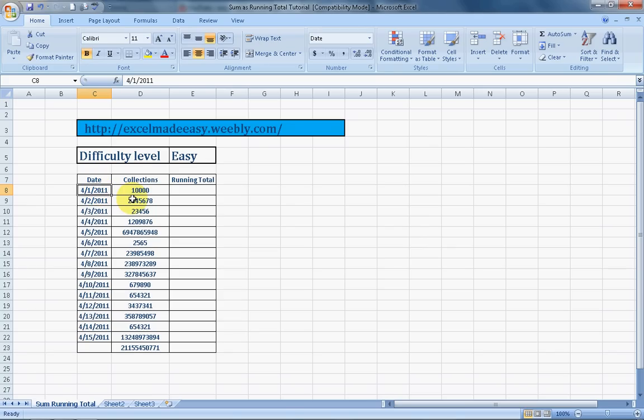Hello everybody and welcome to Excel Made Easy. This is your Excel guru with a new formula for today which is the sum formula with a running total feature. Yes, sum as running total. A wonderful formula that can help you in many things. This is just an example which I will be showing today.